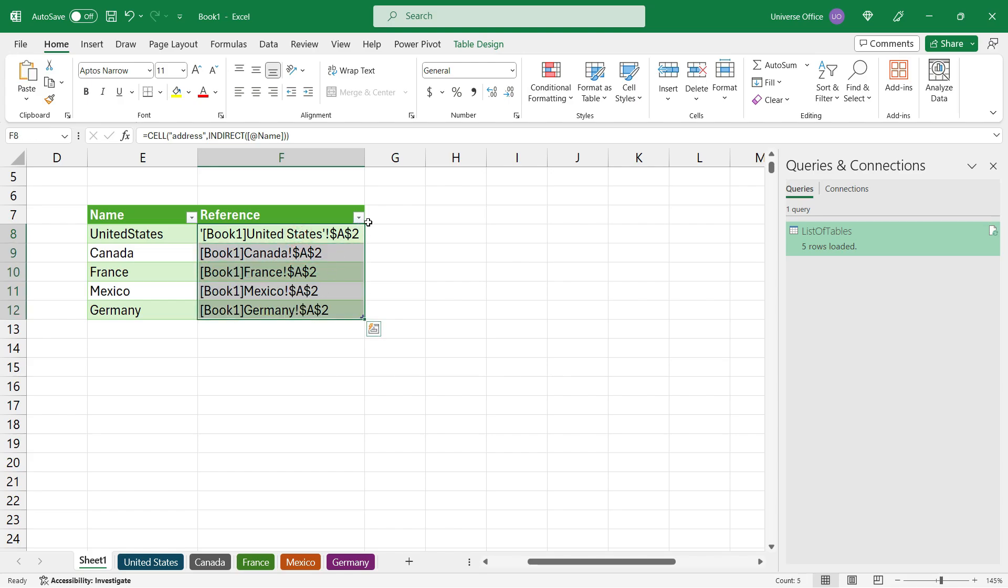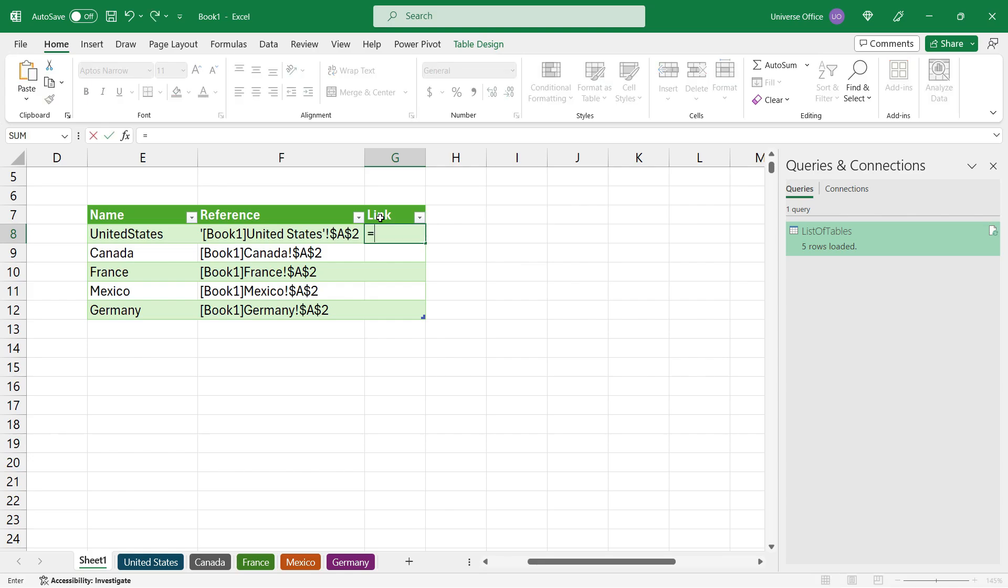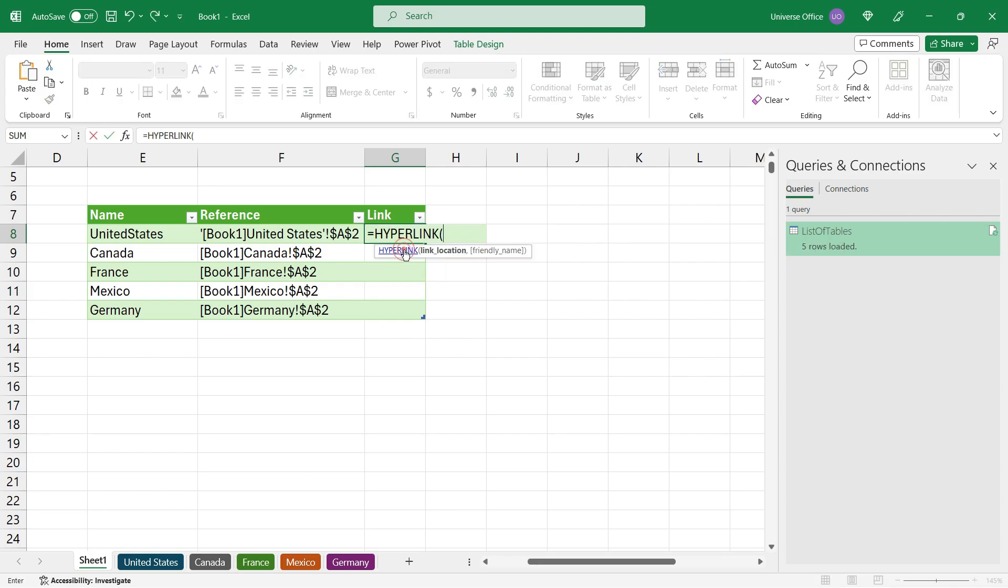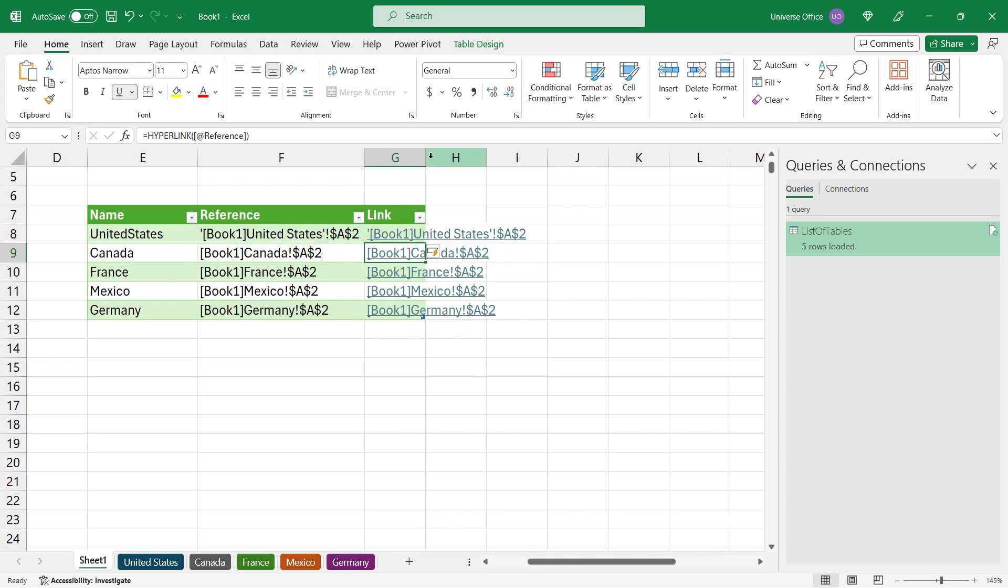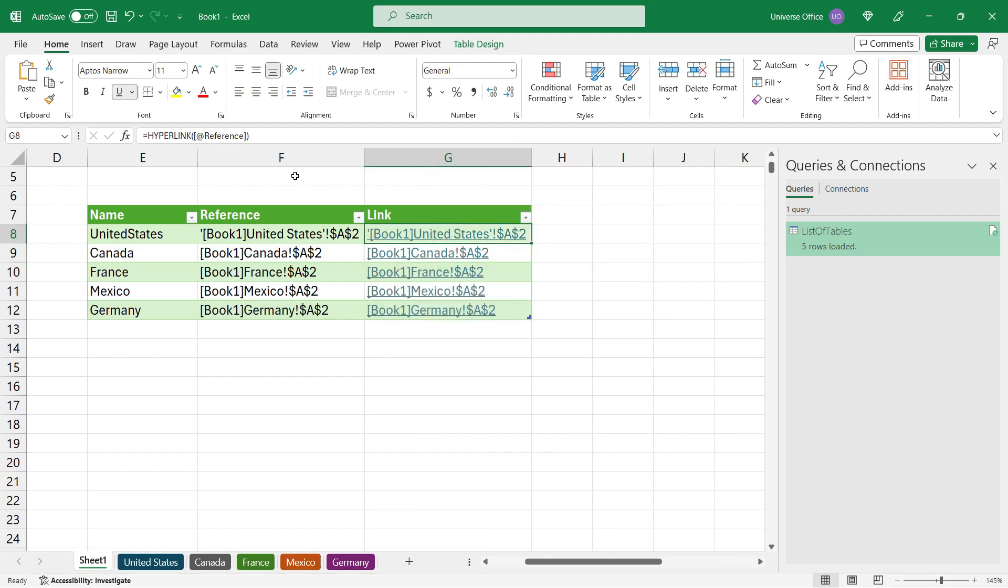If I want to navigate between those tables, I'll add a new column named Link. The formula I'll use is HYPERLINK. I select the formula, select the row where I have the reference, and hit enter. But it's not going to work. As you can see, I got the links, but if I click on a link, it gives me an error.